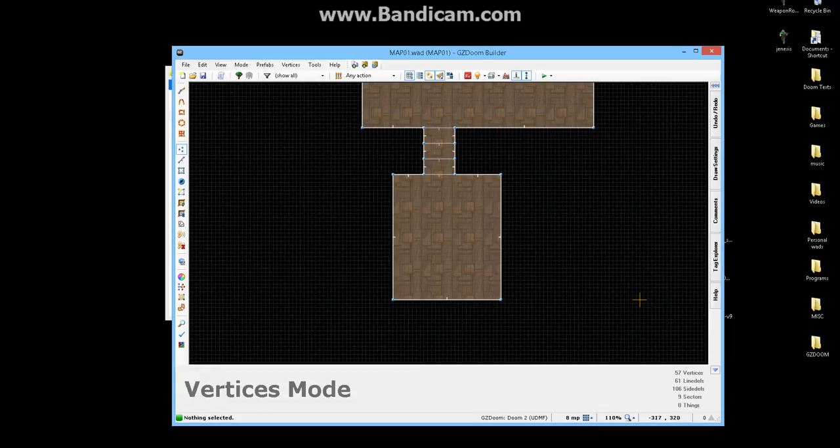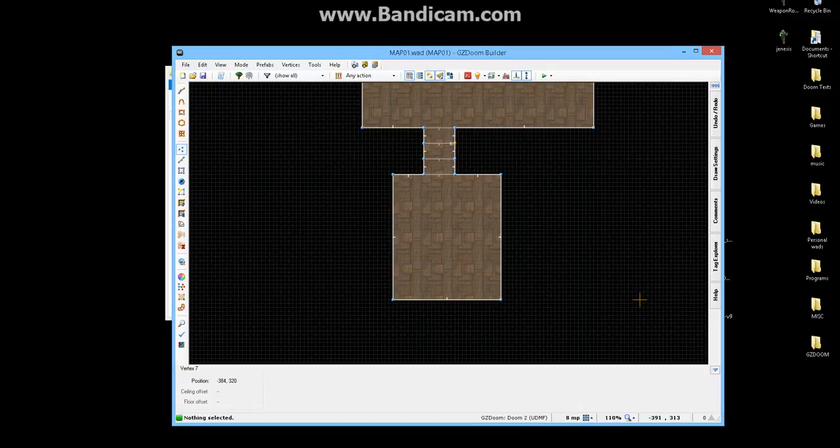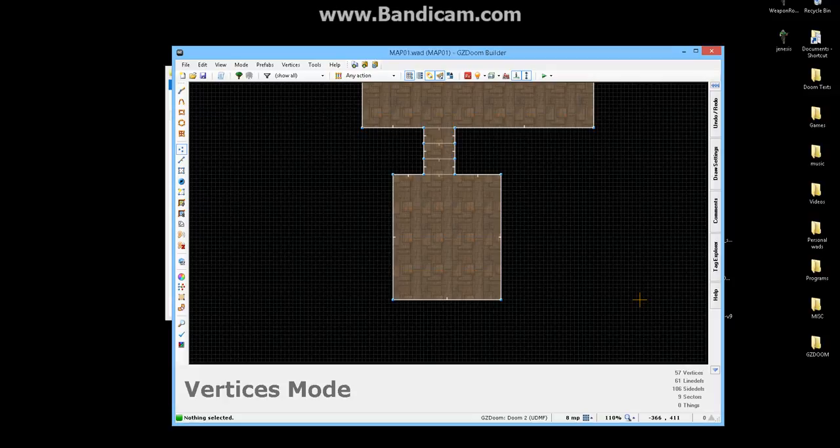Alright, today I am going to teach you cats about how to make a door using GZDoomBuilder, the most recent one.